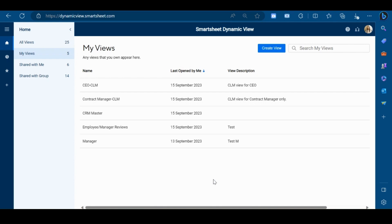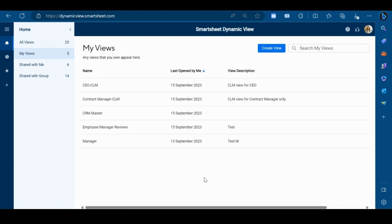Whether you are working with vendors, mixed internal and external teams, or across organizations, Dynamic View allows you to maintain process confidentiality by preventing users from accessing the full sheet. It enables granular sharing controls and this app is an add-on capability for Business and Enterprise plans.